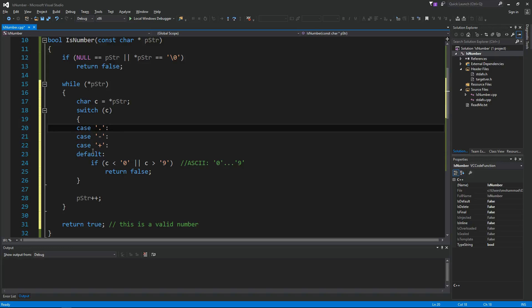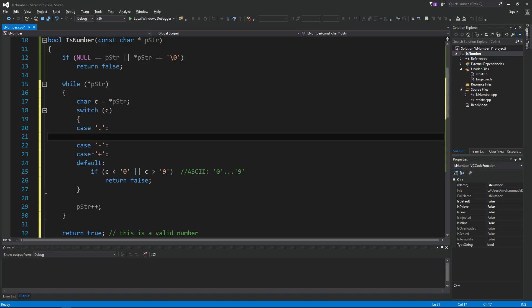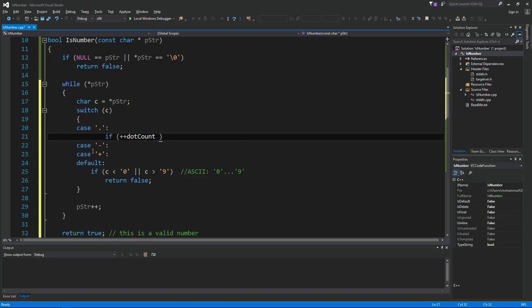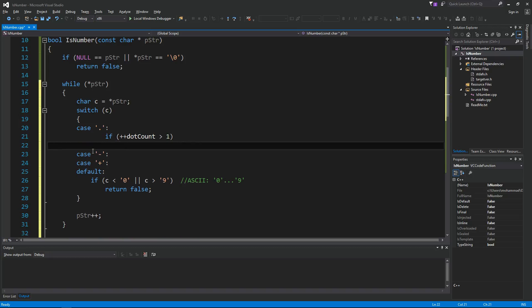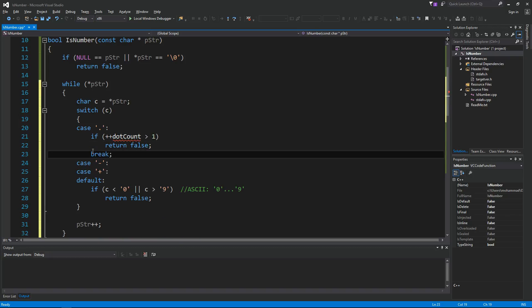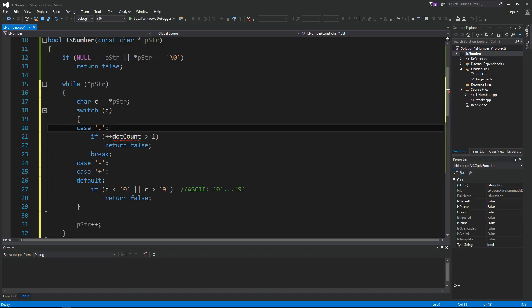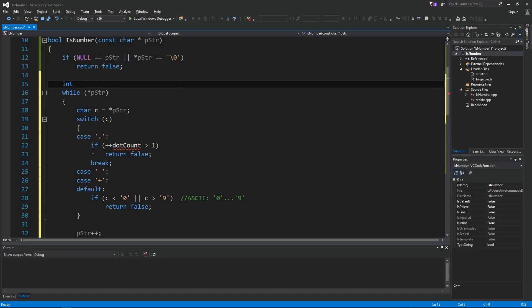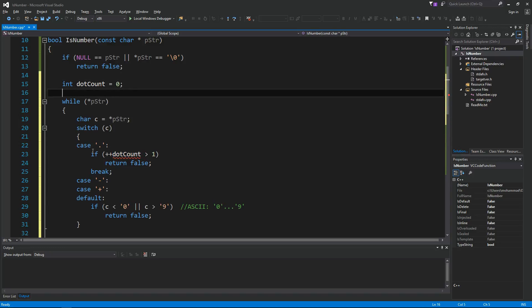Okay, let's handle these separately. In the case of dot, I only want to have one dot. If there's more than one dot, I'm going to return false. So if plus plus dot count is greater than one, return false. We need to add a break. So now I need to define this integer dotCount equals 0.